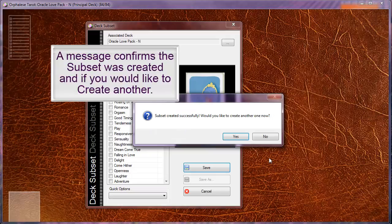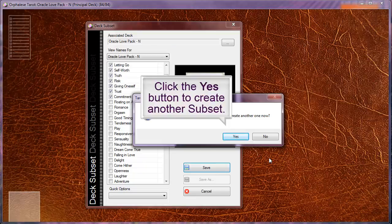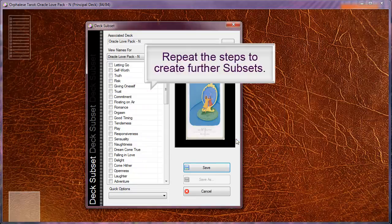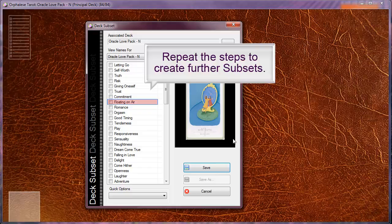A message confirms the subset was created and if you would like to create another. Click the yes button to create another subset. Repeat the steps to create further subsets.